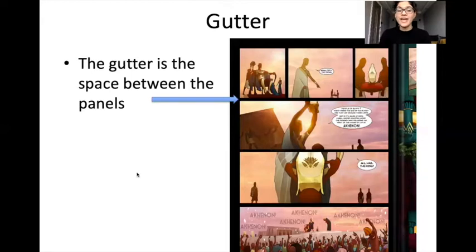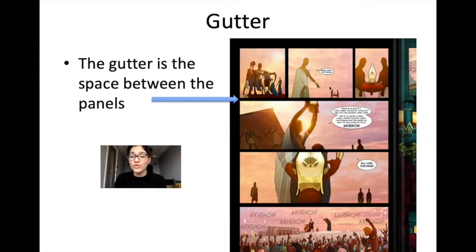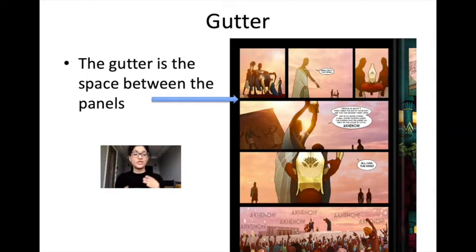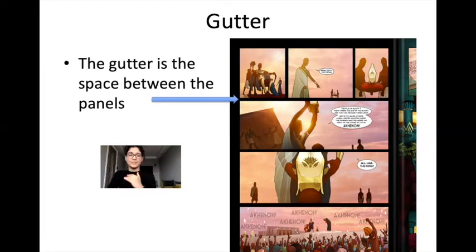Gutter. The gutter is the space between the panels. If you look at this graphic novel, you'll notice that each panel has a gap in between, and that helps us to see that they are different scenes. The space between them is what we call the gutter.